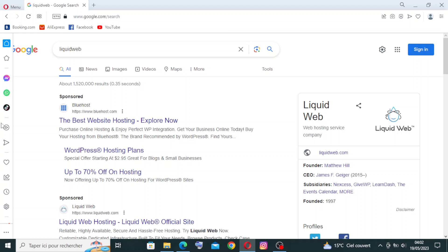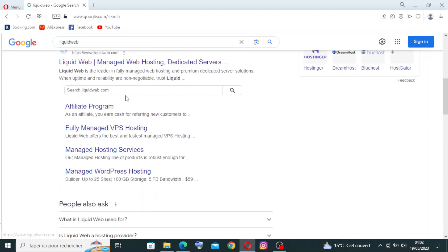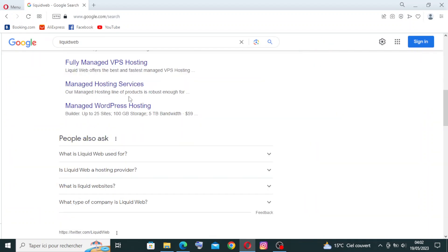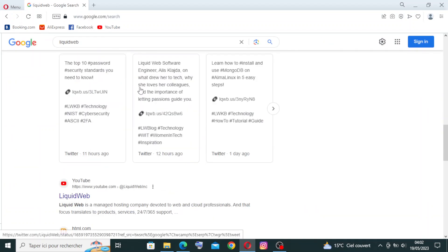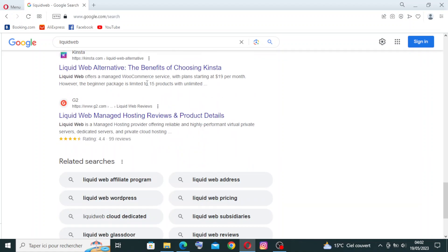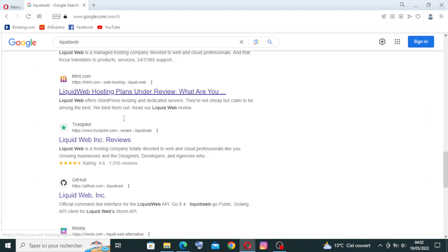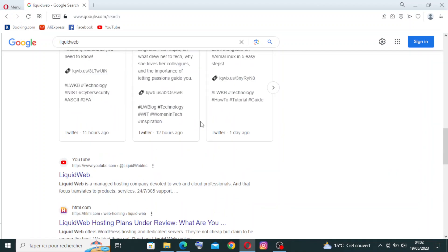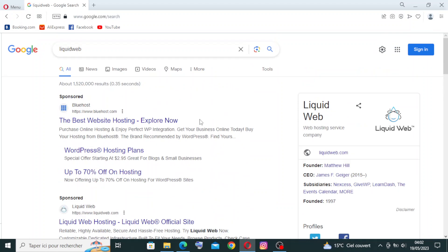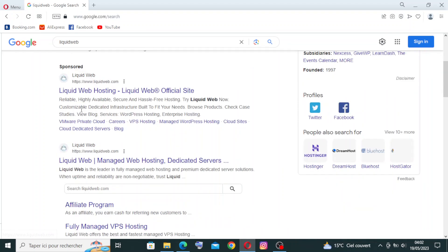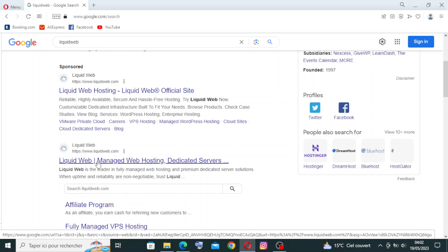To get started with Liquid Web, simply head over to liquidweb.com or just search Liquid Web. This is the result I got after my search. I need to choose not the sponsored one, the official site is this one - Liquid Web managed web hosting, dedicated server. I will click on this.